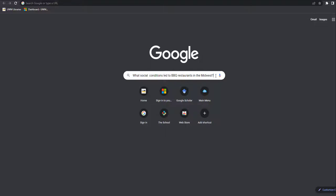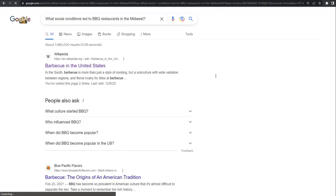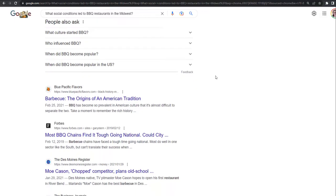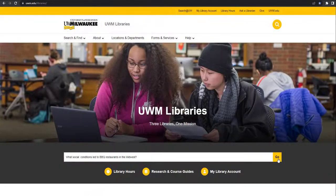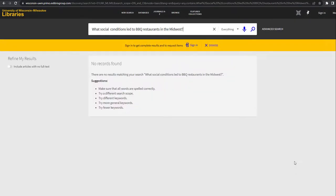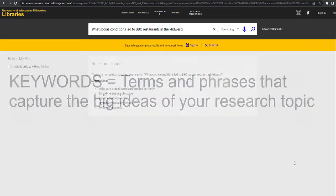Entering your entire research question into Google brings back millions of results. Some are relevant to your topic, but many are not. In a library search tool, typing in a whole question or sentence will bring back few results, or no results at all. This is because library search tools work best by using keywords.